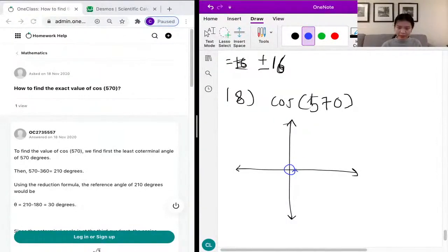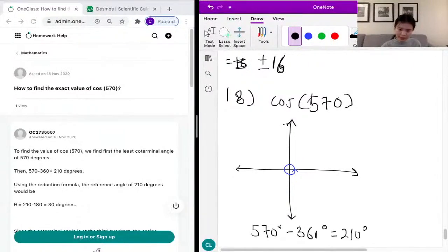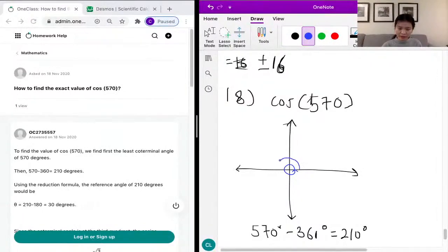So 570 minus 360 degrees equals 210 degrees. We know we went through the circle once, and we still need to keep going another 210 degrees.